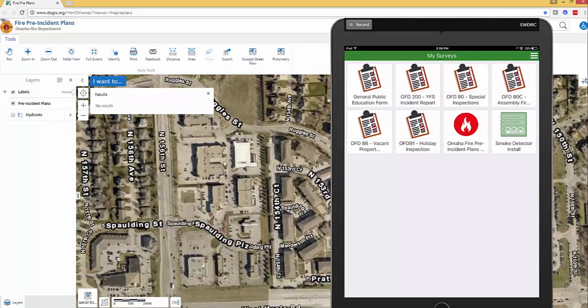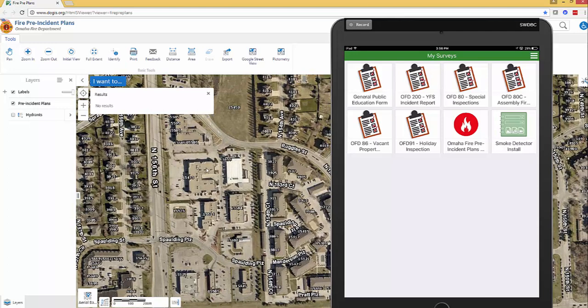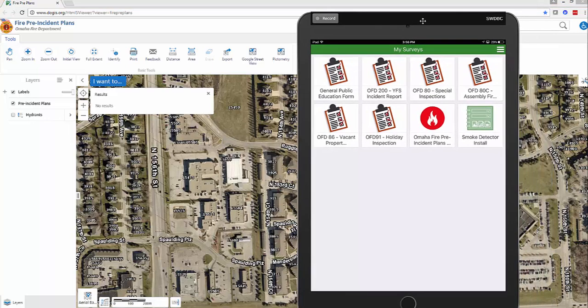As you zoom in closer, a reminder — your addresses are going to show up here. Once you've picked out your building and done your pre-plan, you can fill this out at the building or come back to the station. We're going to click on the icon that's red with the white FHIR.